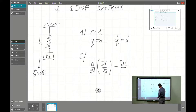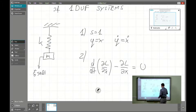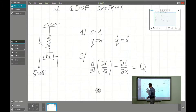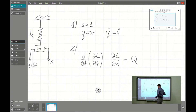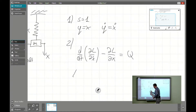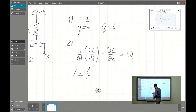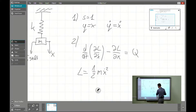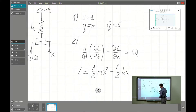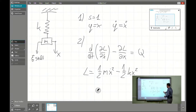We have to introduce our generalized coordinate. The Lagrange function — the Lagrangian — will be one-half m times x dot squared due to the kinetic energy, minus one-half k times x squared due to the elastic potential energy.